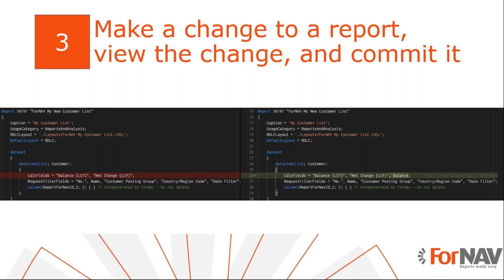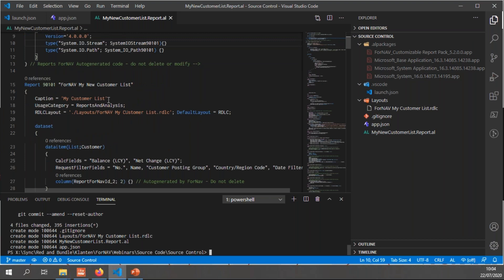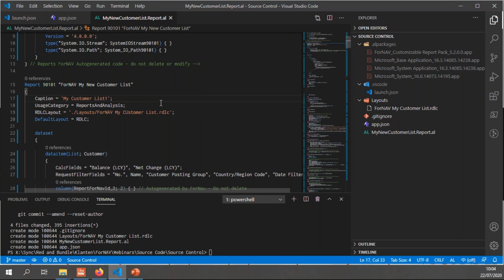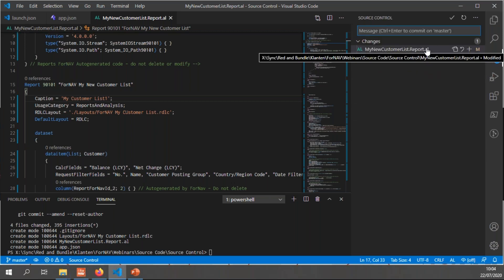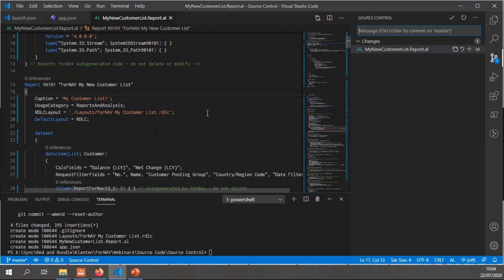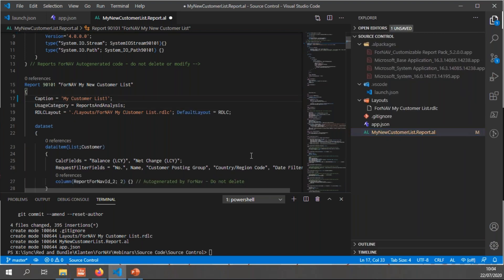Now we have added source control to our extension. We can change the report and see what happens. So in VS Code, we have the report and if we were to change anything in the report - so if I change my customer list - you will notice I get all sorts of changes and my report changes here as well in git source control. So I have report changes. But what happens if I open and edit this report in the ForNAV designer? Let's undo my changes.